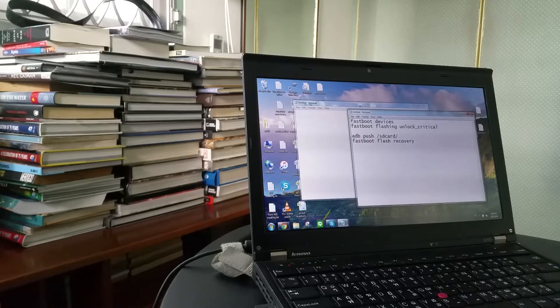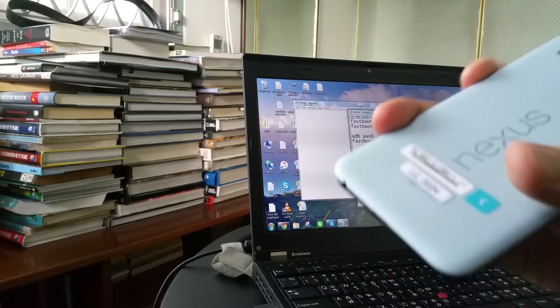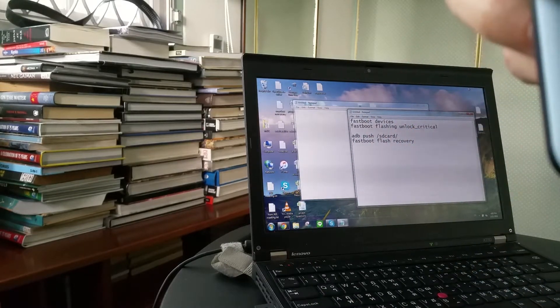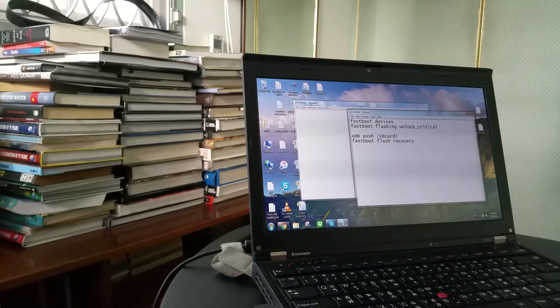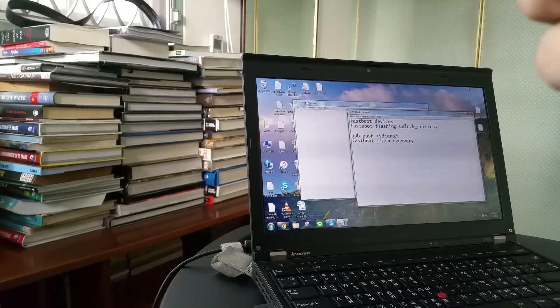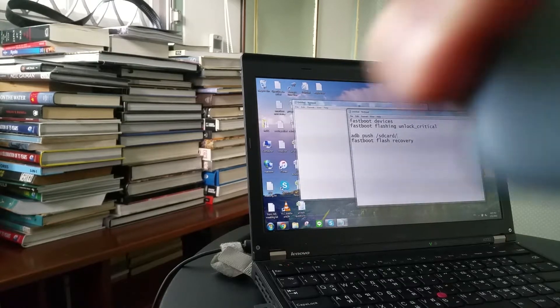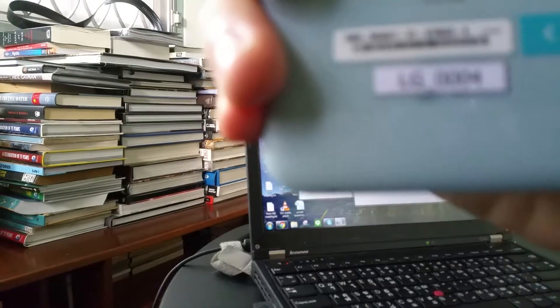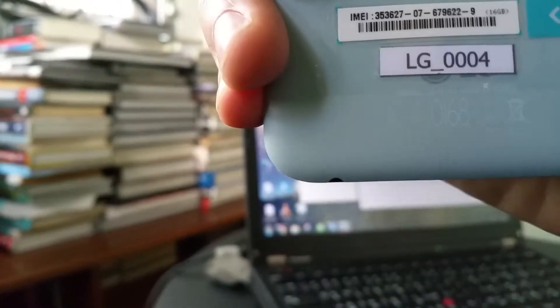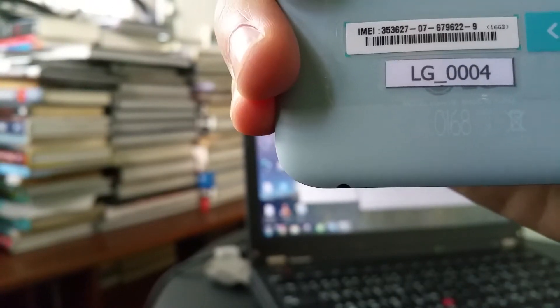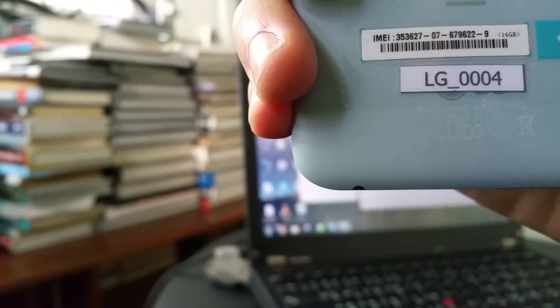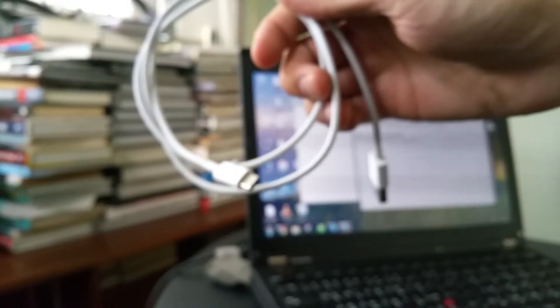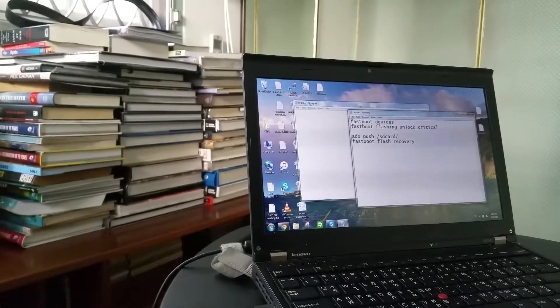The first thing is of course you need a phone. Best if it is a Nexus 5X with a model H791, you can always check the model here at the bottom of the device, H791, and of course a USB-C to A cable. So these are the hardware of course and a computer with ADB already installed.